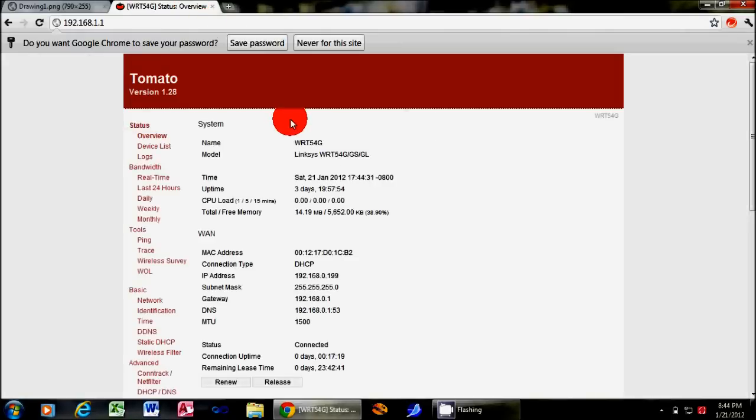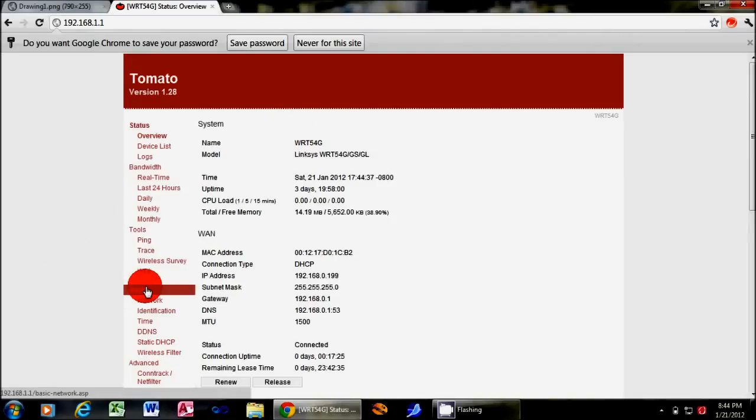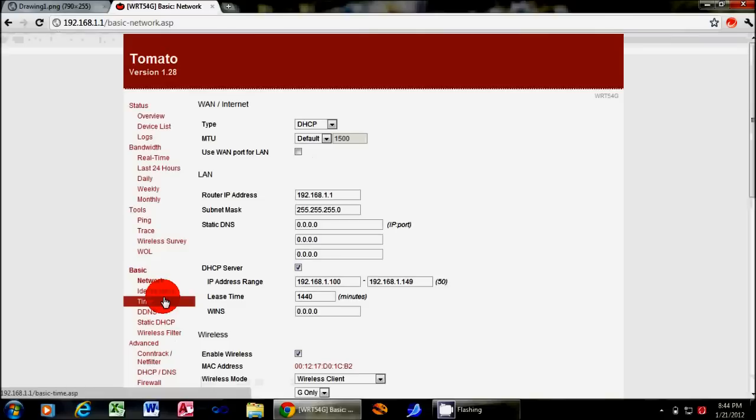Let's go back over to our console and I'll show you how it's done. And it really is fairly simple. Just come down to the basic tab on the side, you may need to expand it, then we click on Network.